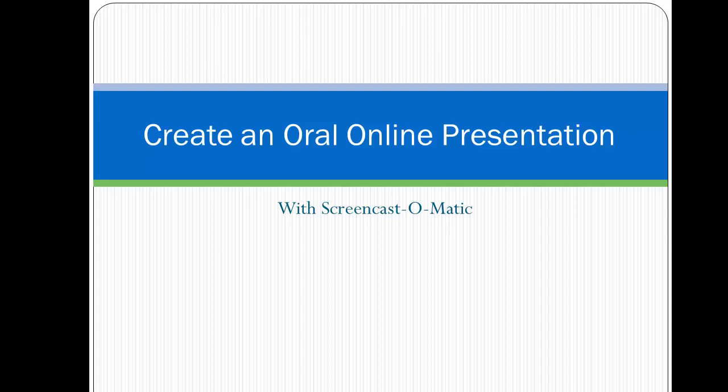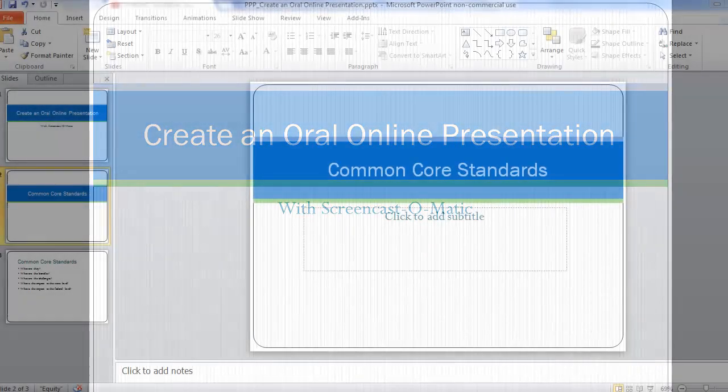In this video, you'll learn how to create an online oral presentation that anyone can watch whenever it's convenient using Screencast-O-Matic.